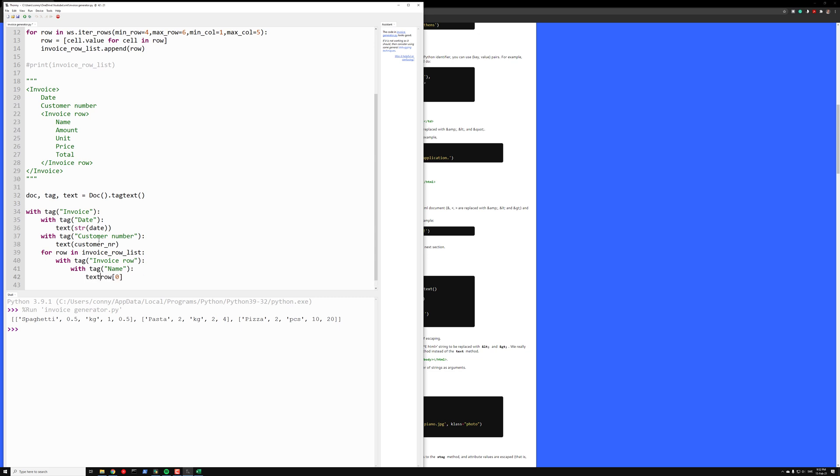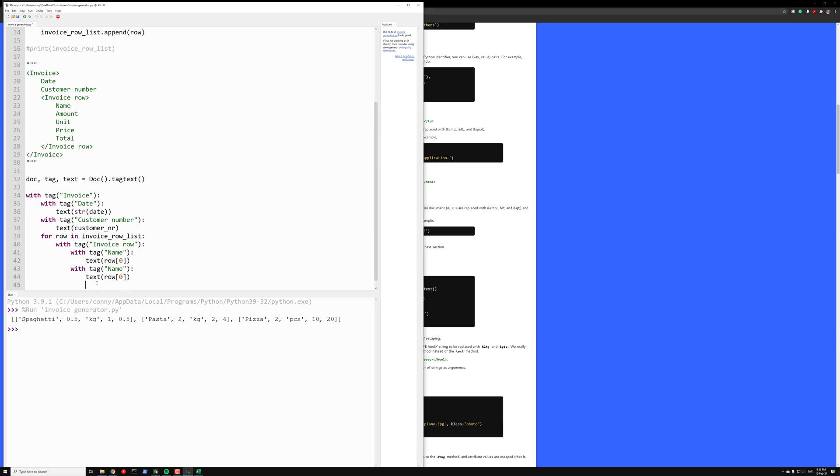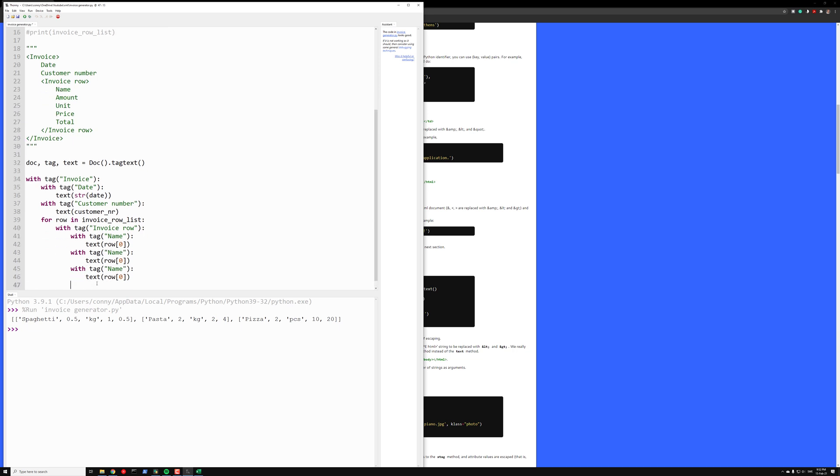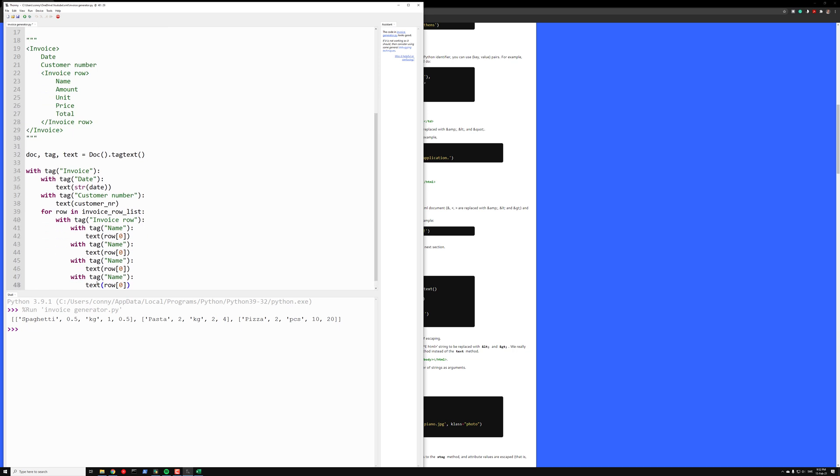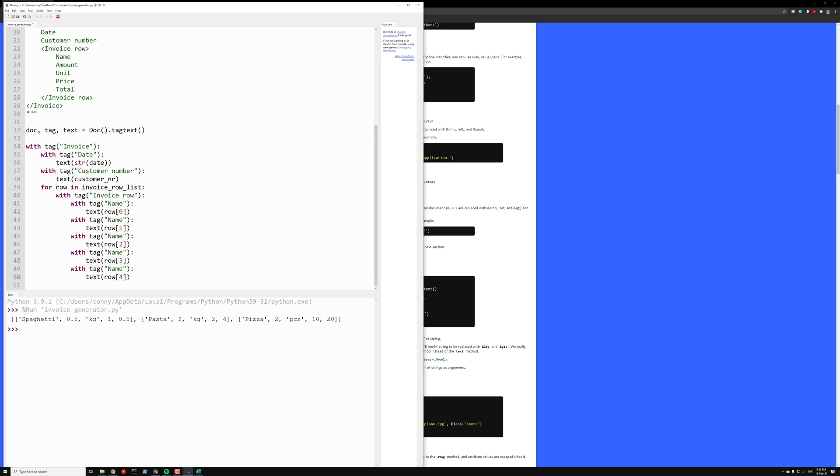So now we can just copy this. How many do we have? Five. So one, two, three, four, five. So we have name, amount, unit, price, and total. So now we should get a pretty nice format of this.